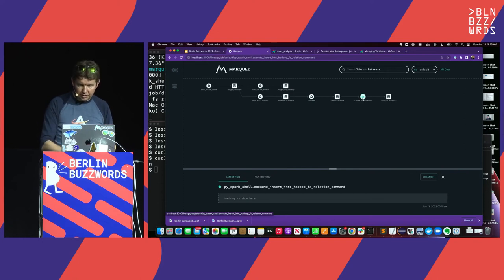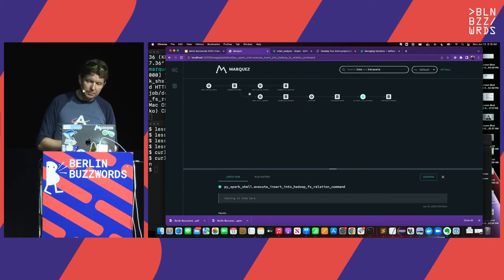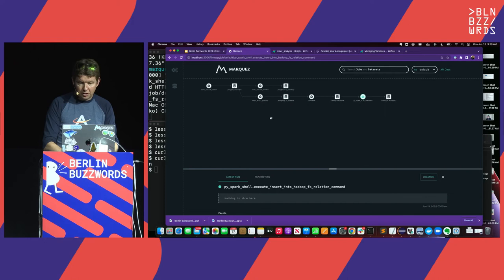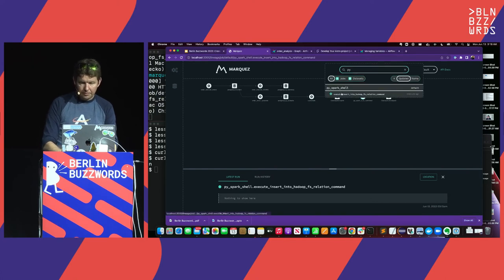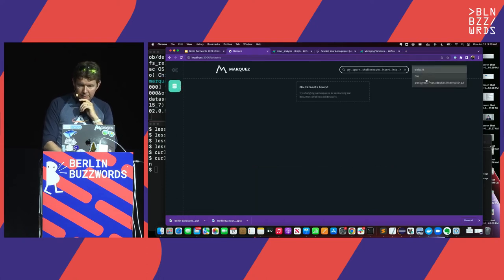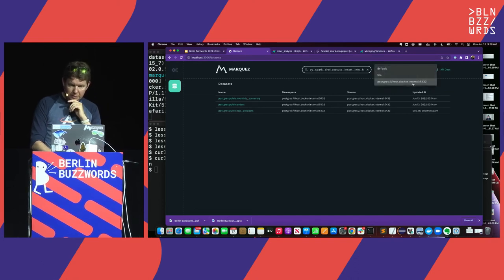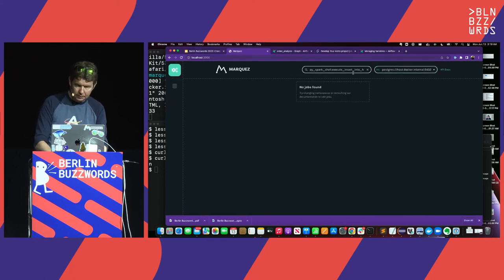Marquez is this repository and UI that lets you browse lineage and the metadata connected to it. It's relatively generic, and you can search for things — if I look for my PySpark job, I'm going to find it here. You can navigate data sets that could be in the database or in a file system, and navigate your metadata.